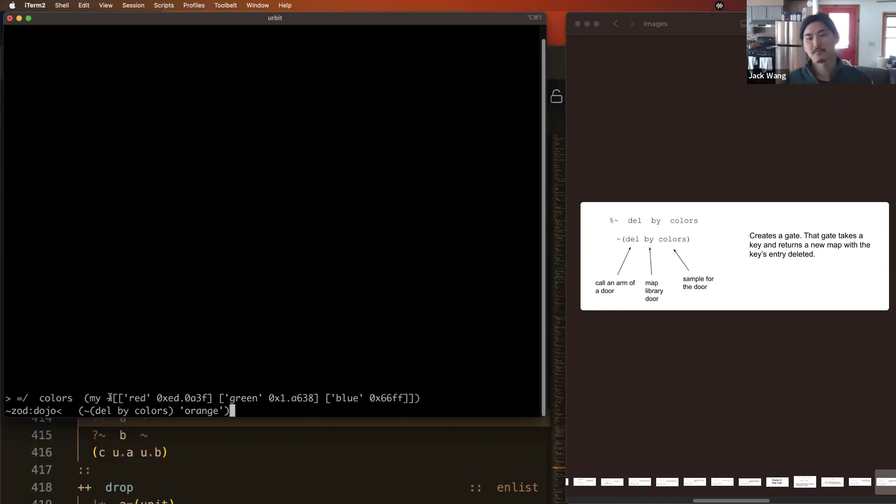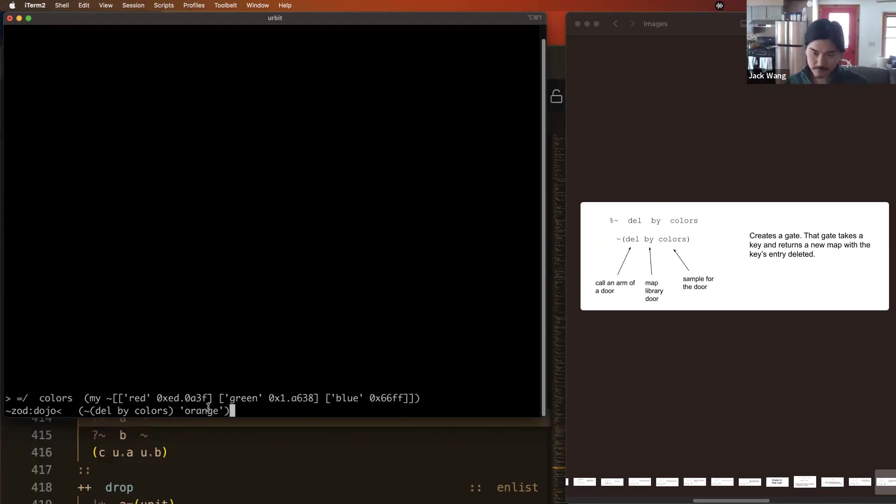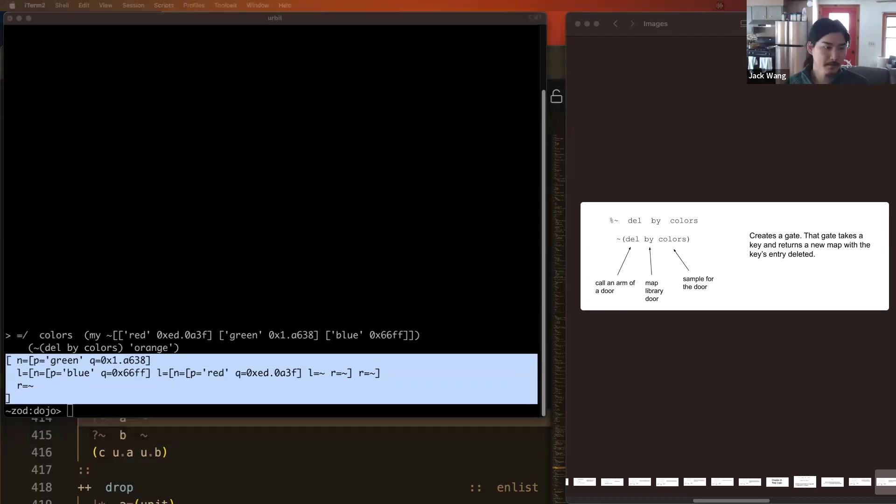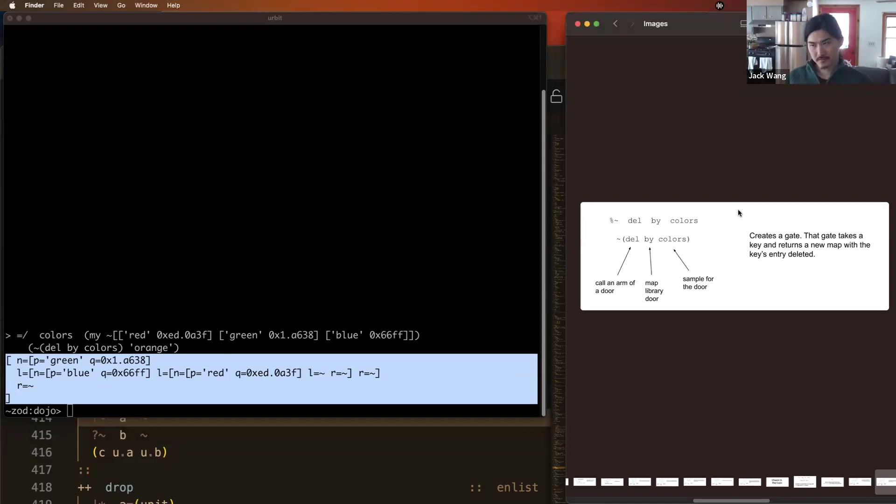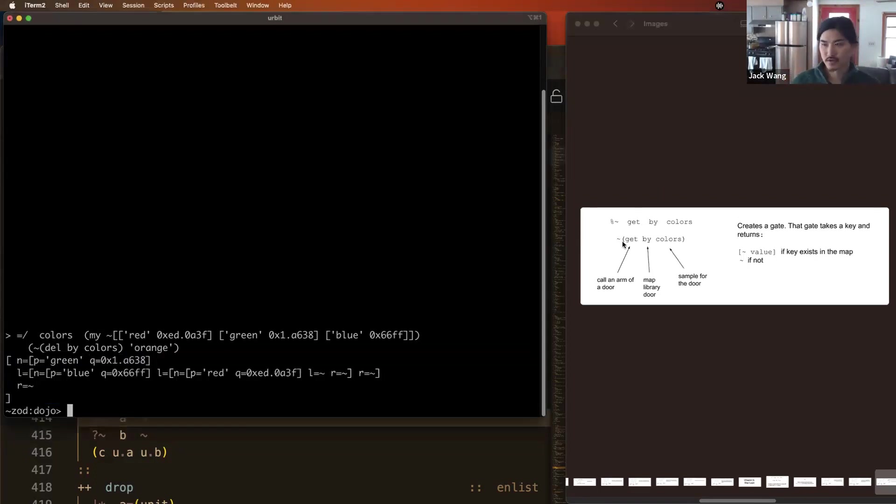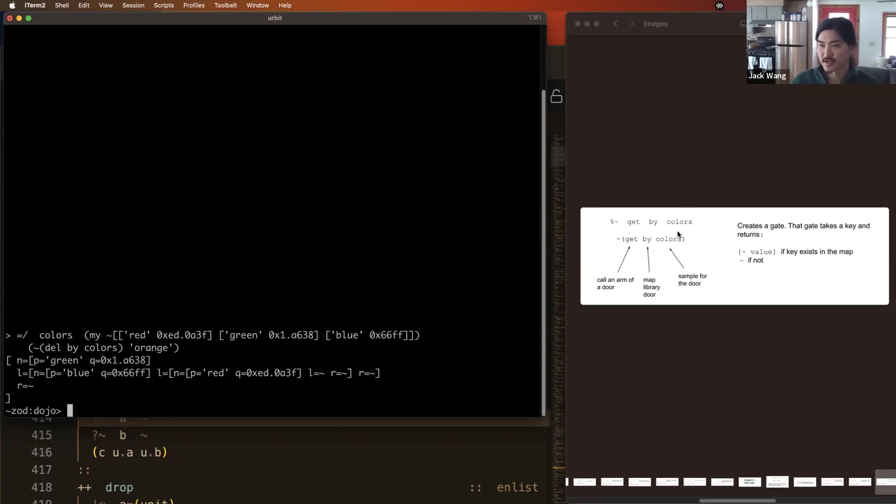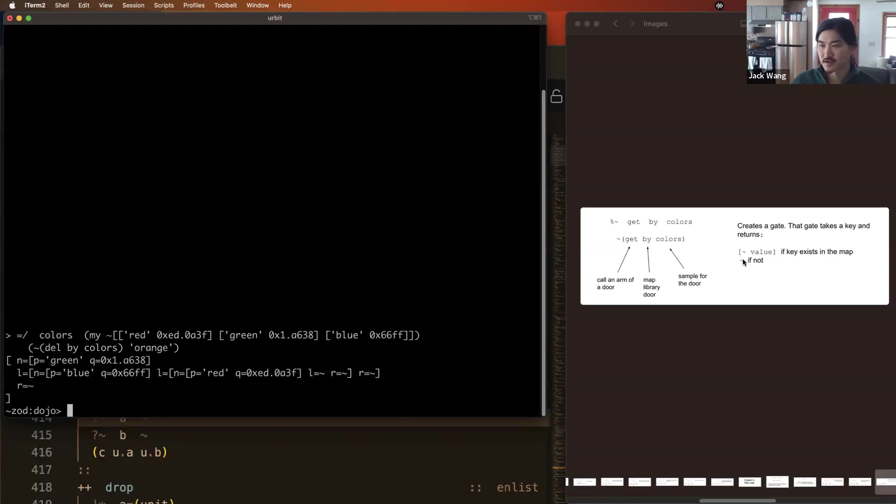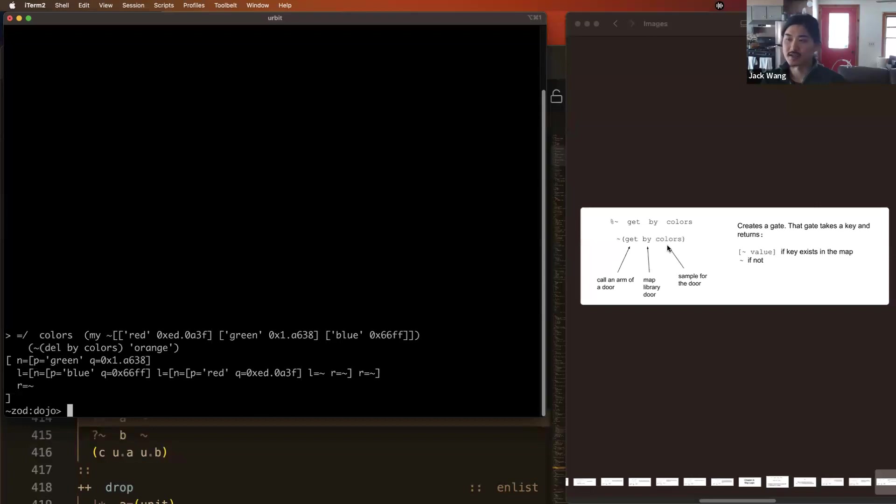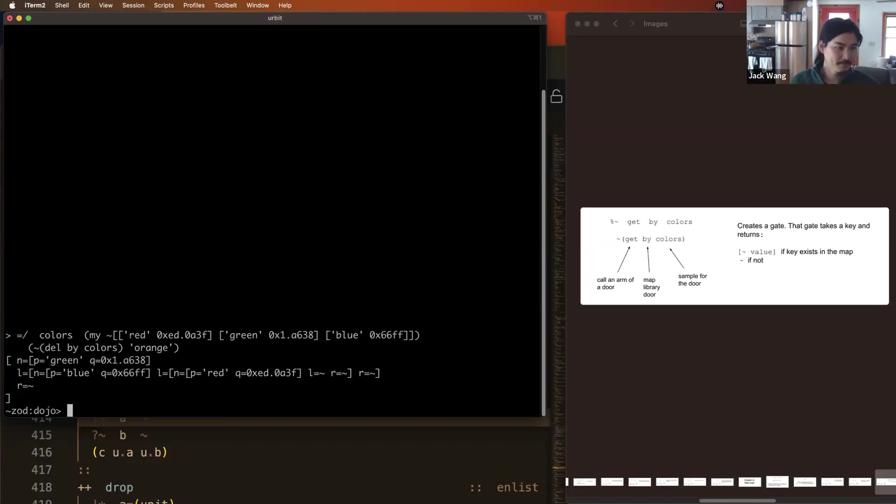We can remove an element from our map with del. So again, del is an arm in the BY door. We call this door with sample colors. And this expression produces a gate. That gate takes a key and returns this sample map with that key's entry deleted. So let's see it in action. So we're making our colors map as before. We're calling the gate produced by del by colors on the key green. Press enter. And we get a map that only contains blue and red. If we pass in a key that doesn't exist in the map, such as orange. If we have this colors map with red, green, blue, and we do del by colors orange, then it just returns the original map unchanged.